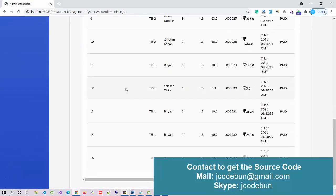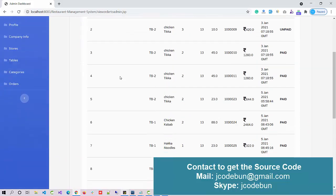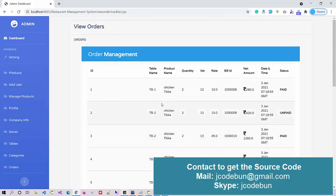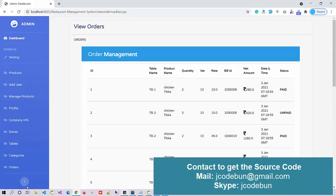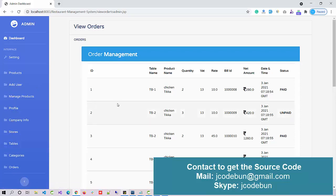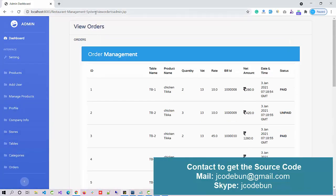Here we can manage bills and orders. When a user logs in and places an order, the data will be displayed here by table — Table 1, Table 2, Table 3. The staff member we just added will log in, pull the records, and update the status, which will be displayed here.